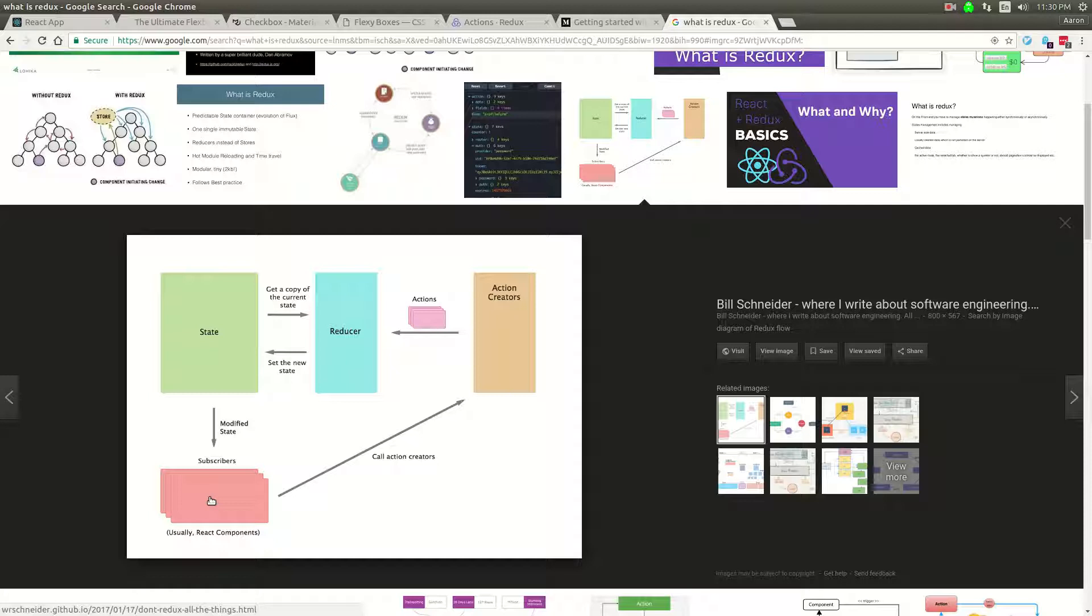React got that data as props into the components. And if the props change, the components re-render. But the data binding is one way. So there's no state in the React app. When you're modifying state, you're triggering actions and they're going through the Redux cycle. You're not ever modifying state directly.